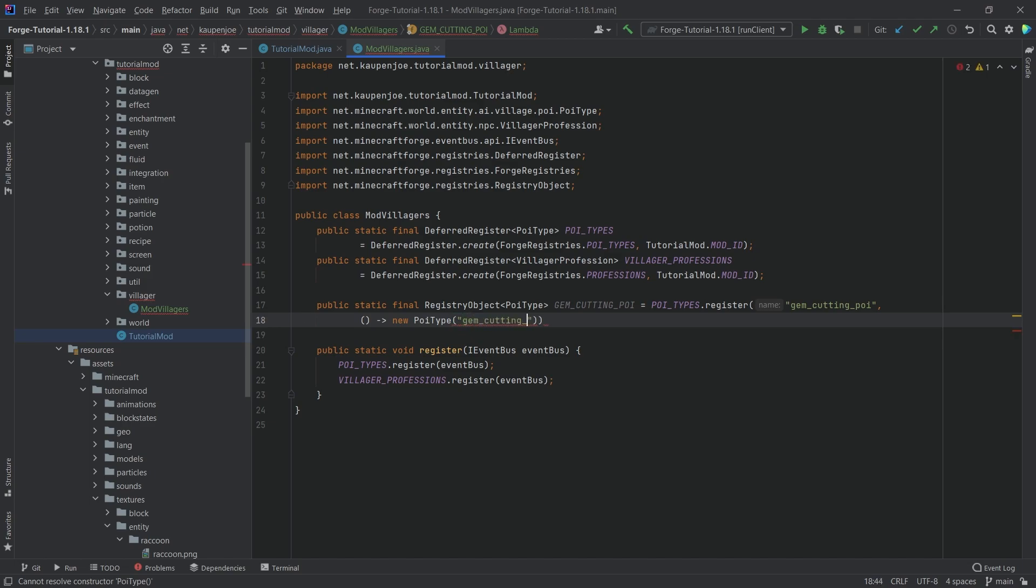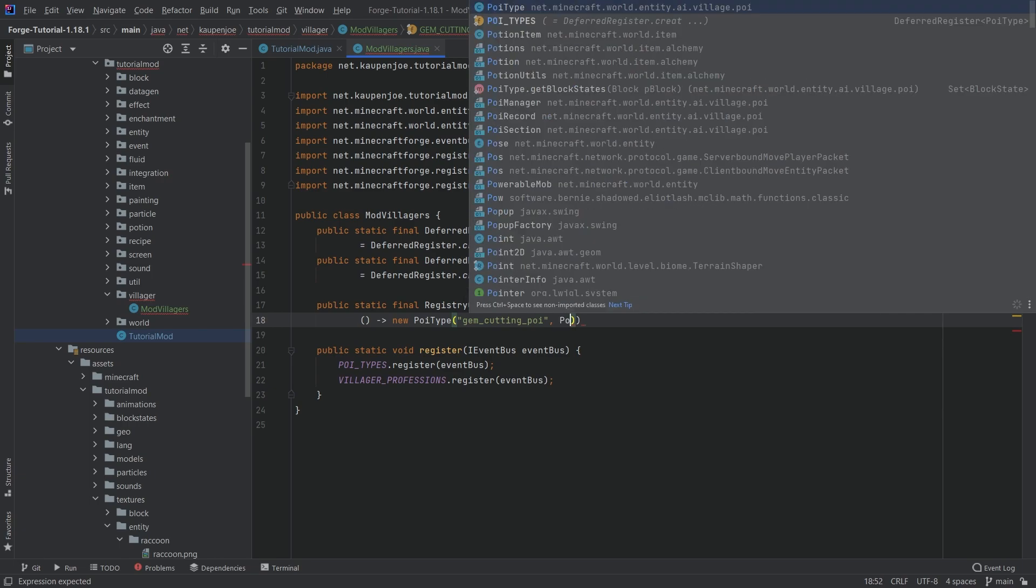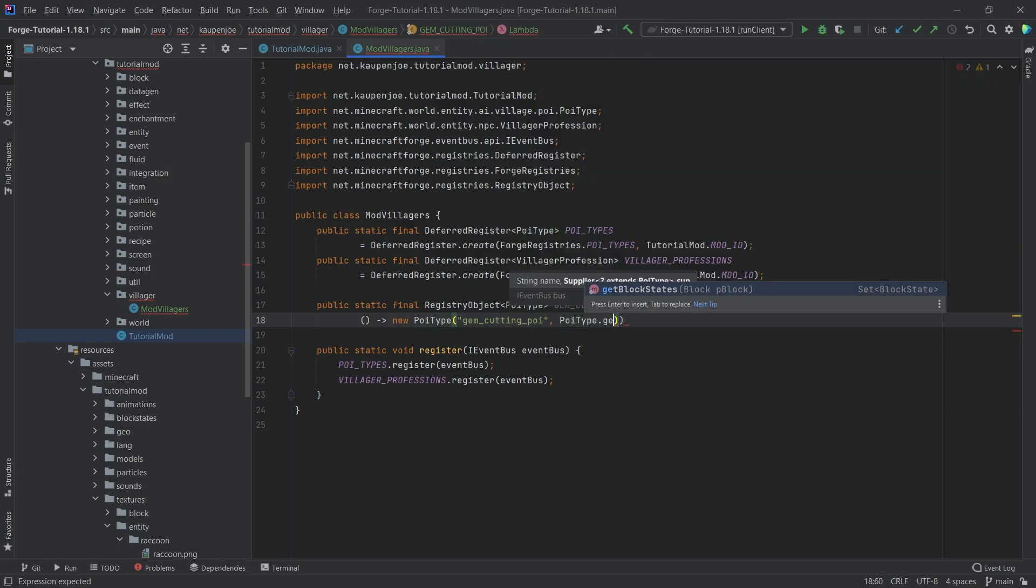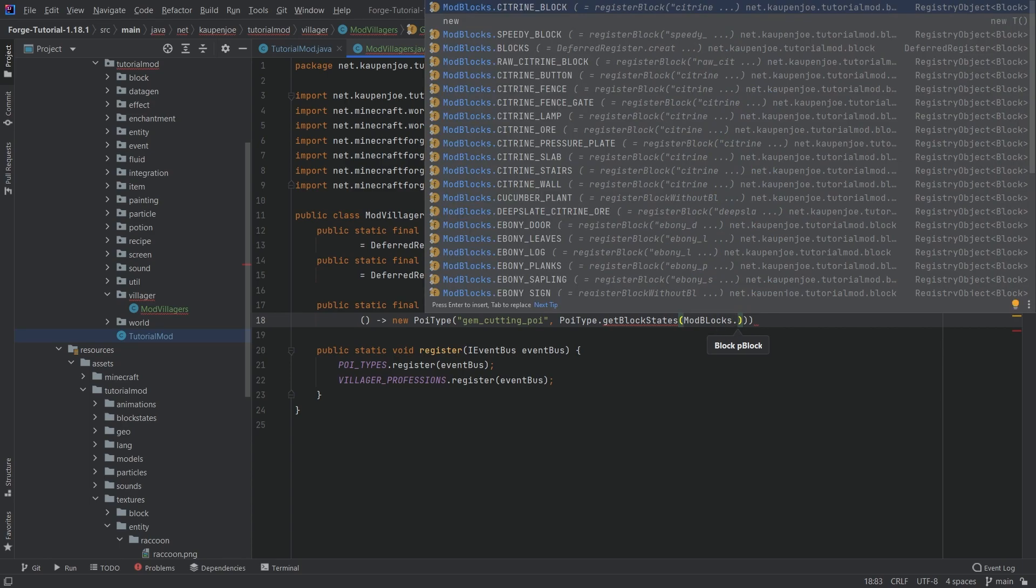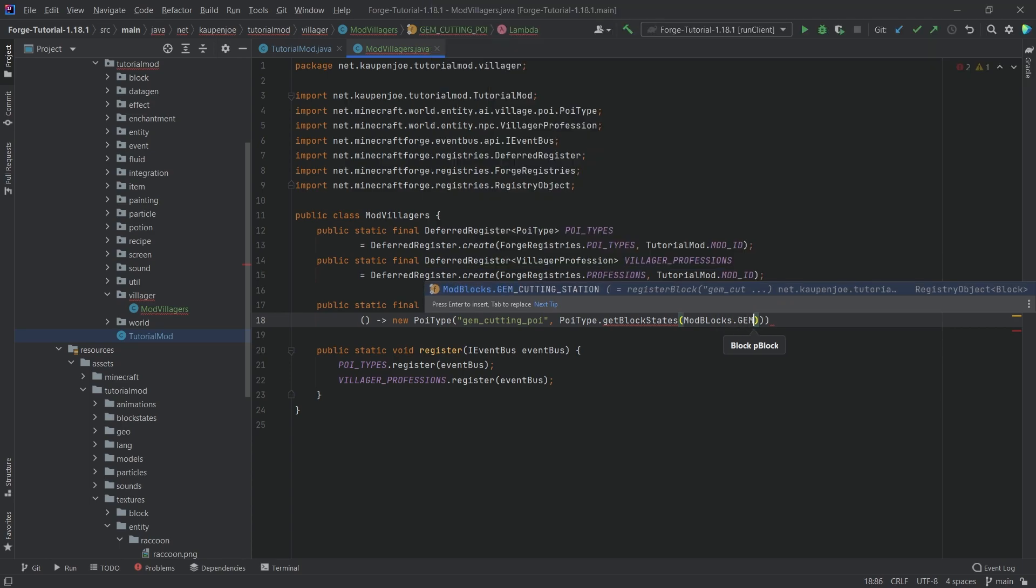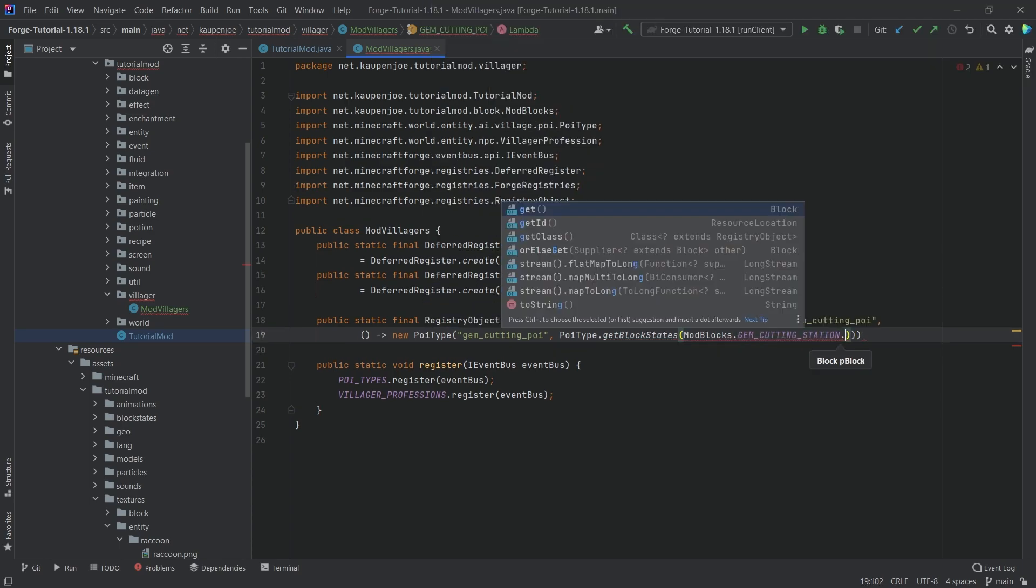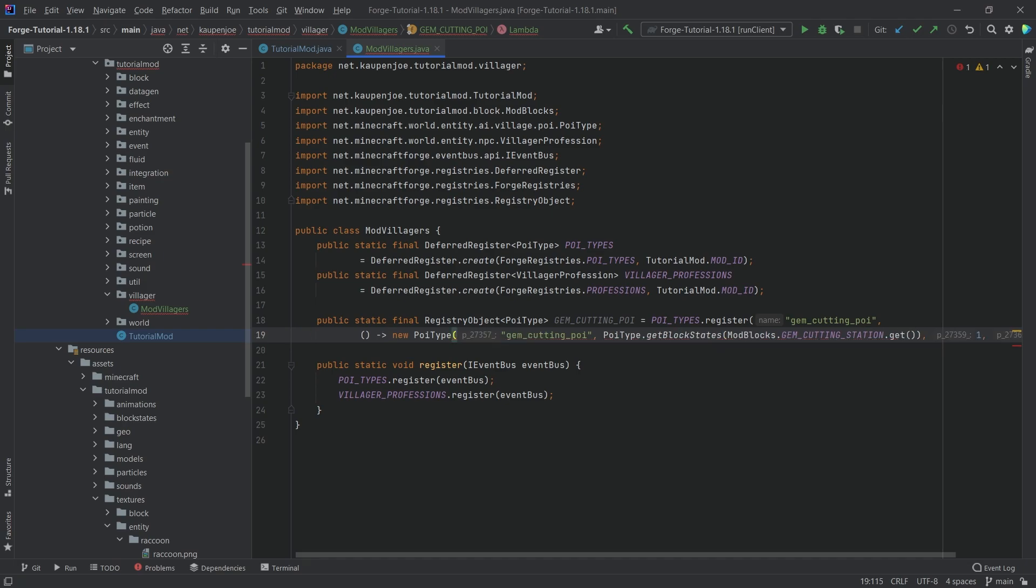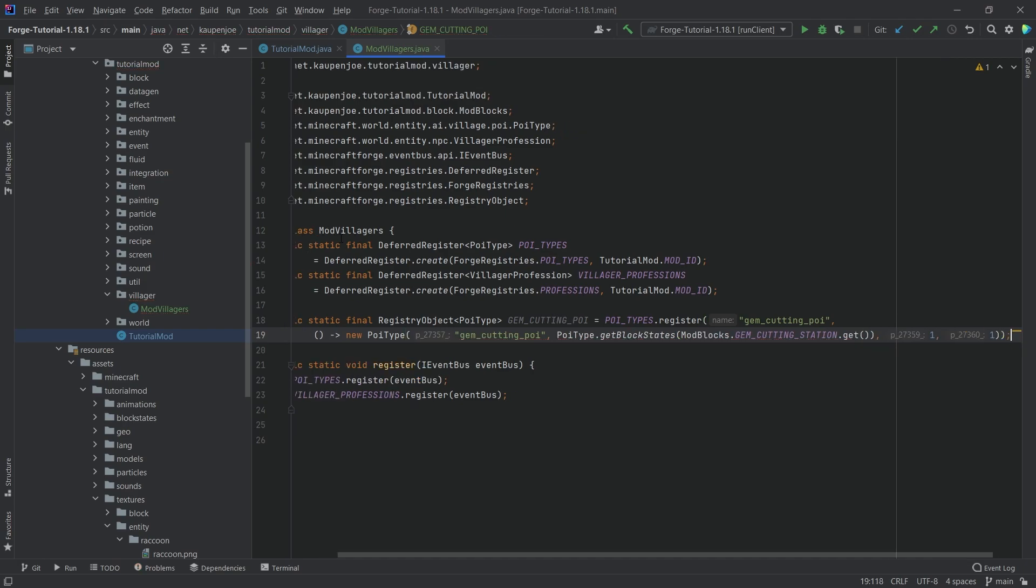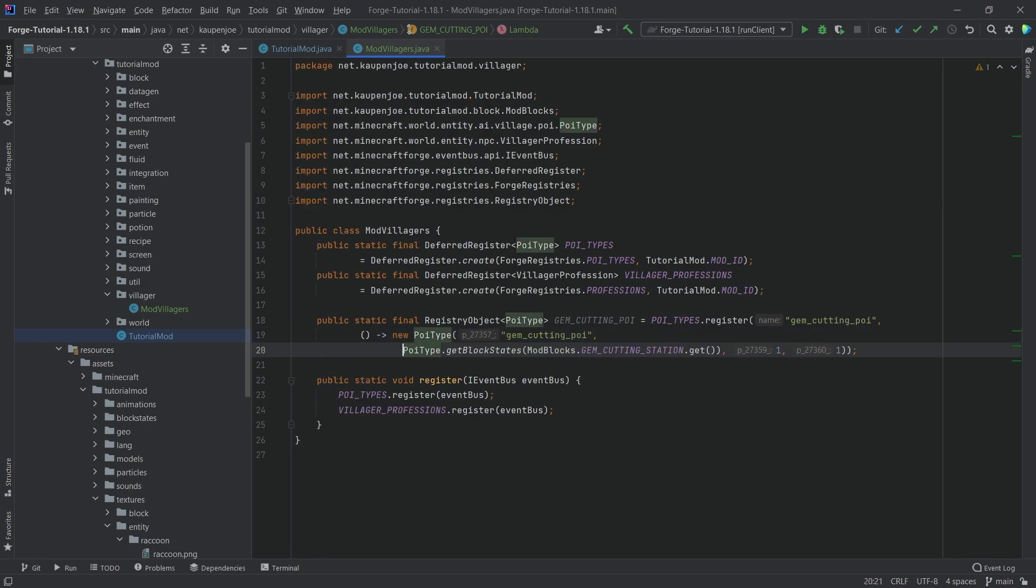Once again gem_cutting_poi as its name, and then afterwards we want to call PoiType.getBlockStates and then pass in the actual block where this point of interest is from. In our case we're going to choose ModBlocks.GEM_CUTTING_STATION.get, and then after the parentheses we want to pass in one and one.